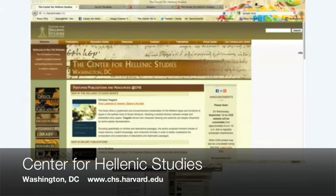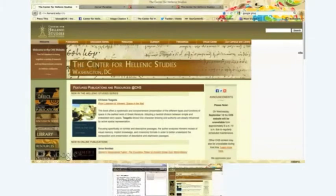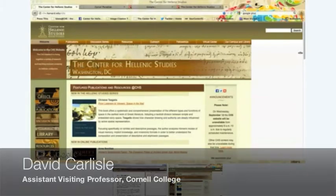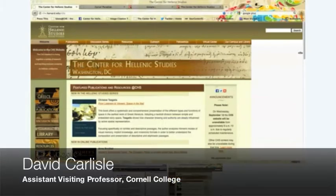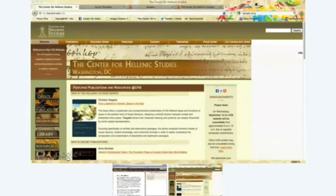Today we're talking with David Carlisle who works on a very exciting project, and so I'd like to introduce David right now. Hi David, can you tell us a little bit about the project you're working on and texts that you're working with?